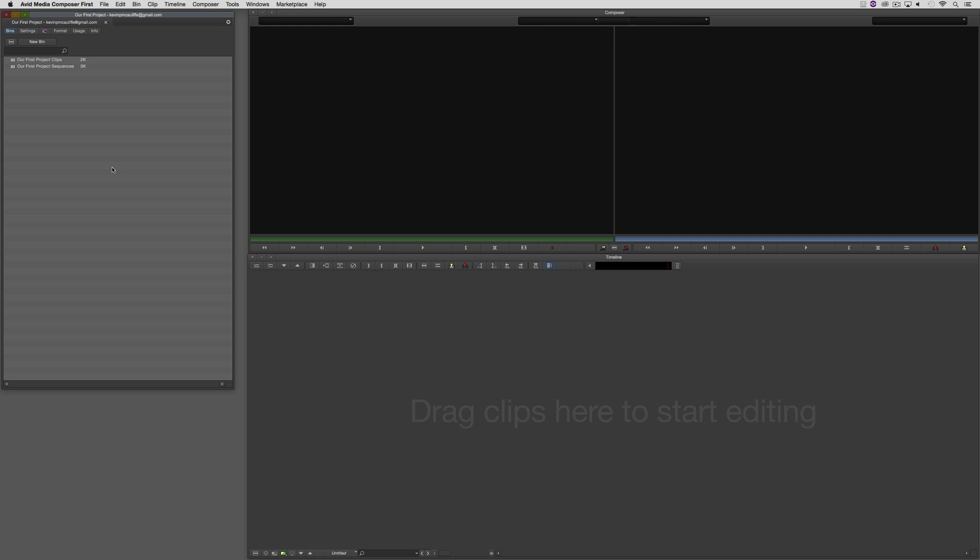This Sequence window works directly with the timeline window that's located below. Whatever you see in the Sequence window is directly reflective of what you're dragging through inside of the timeline window. We are able to get in and get different views, but don't worry about that. Like I said, we're going to cover all of that in an upcoming lesson.